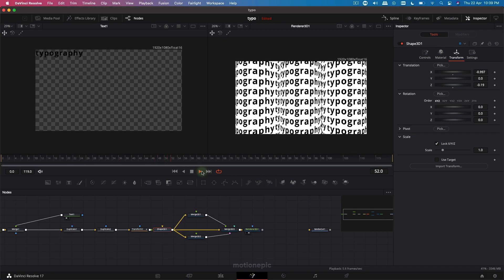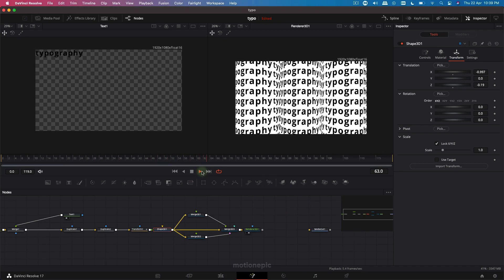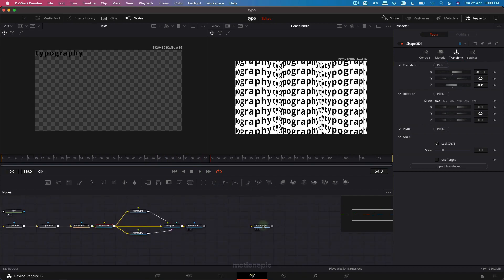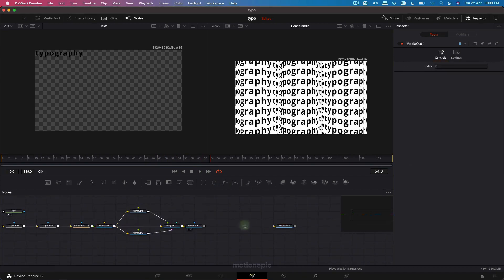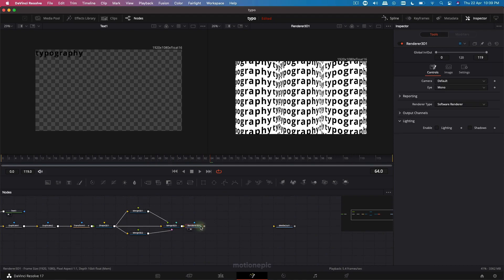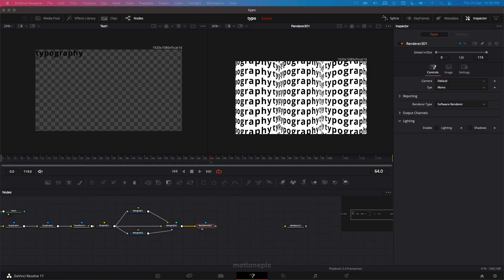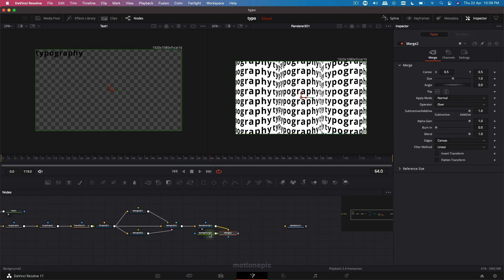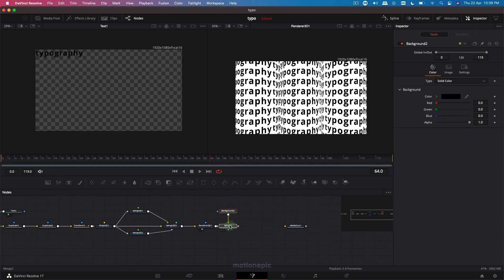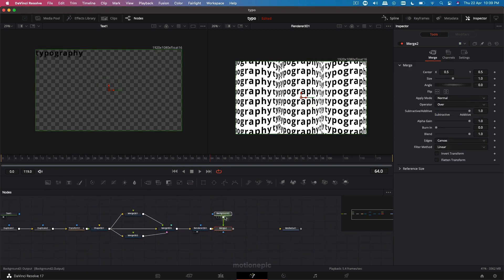Now we can further improve this by adding a really simple effect that makes the animation really stand out. After the Renderer 3D, add a background node — select this Renderer 3D node and add a background by clicking on the first icon. Let's move this to the top.